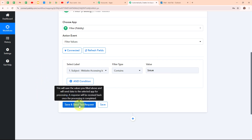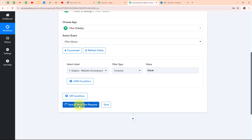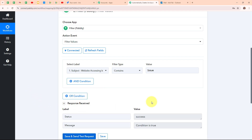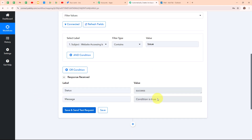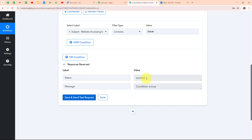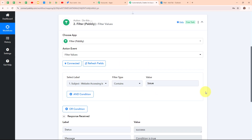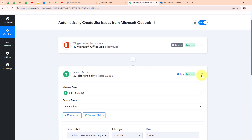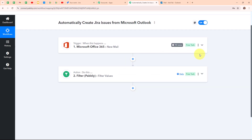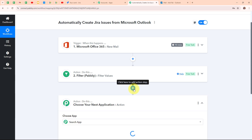We have received a successful response where the status is 'success' and the message is 'condition is true'. That means we have successfully set up this action step as well. Now let's move to another action step by clicking on the 'add action step' button.